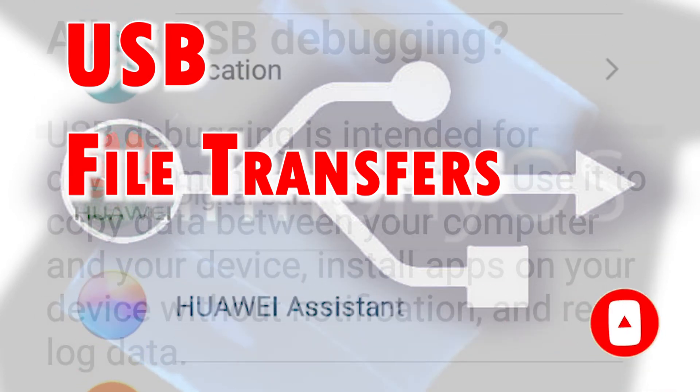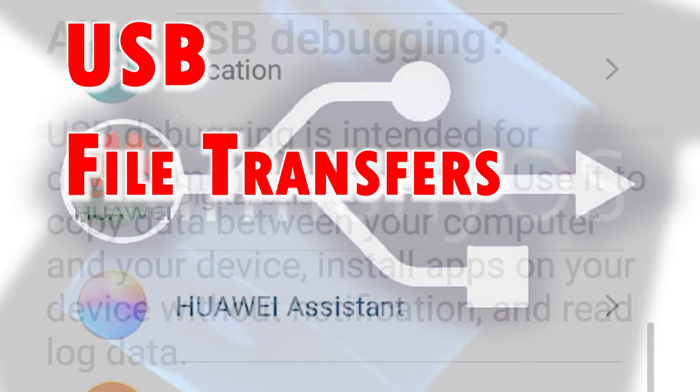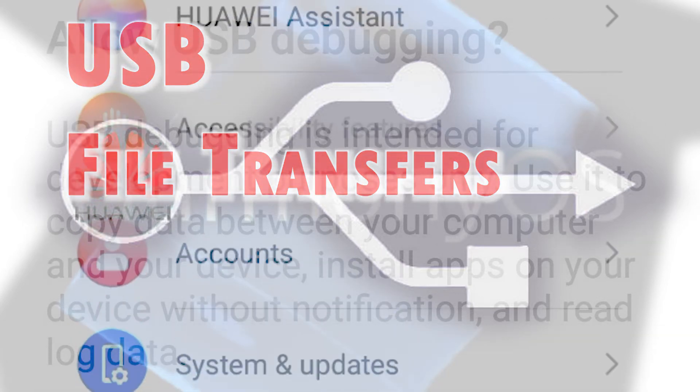USB debugging is a way for an Android device to communicate with the Software Developer Kit or SDK over a USB connection. When enabled, it allows an Android device to receive files and commands from the computer and vice versa.